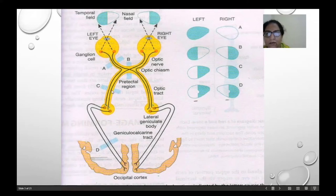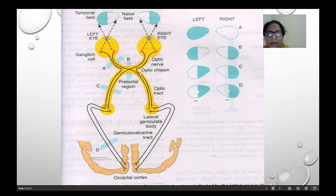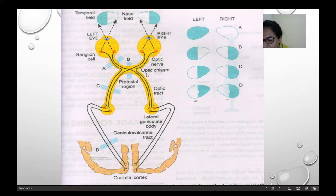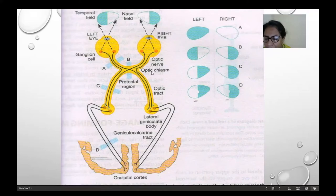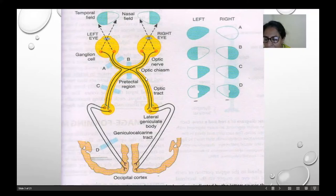If the lesion is at the lateral optic chiasma, this is called lateral chiasmatic lesion, and there will be binasal hemianopia, with paralysis of the pupillary reflex. This also leads to partial descending optic atrophy. The cause can be due to internal carotid aneurysm or lesions causing distension of the third ventricle.